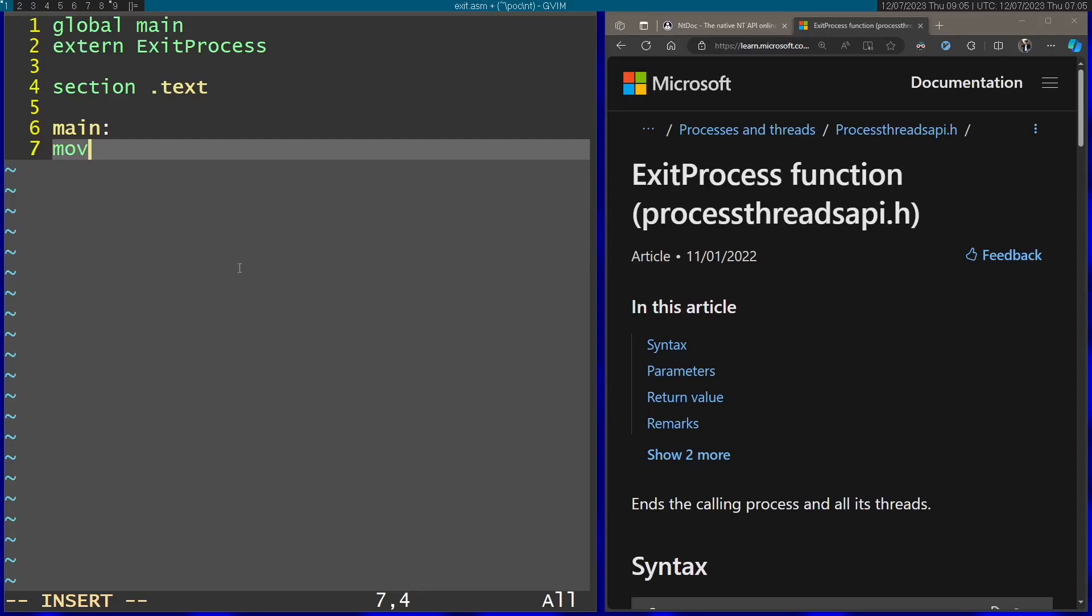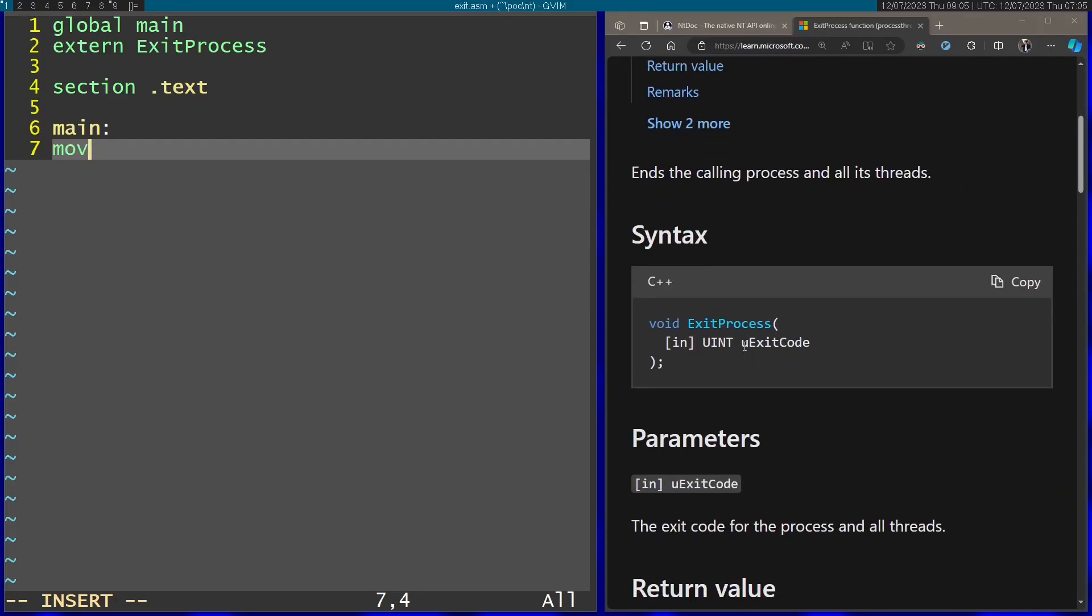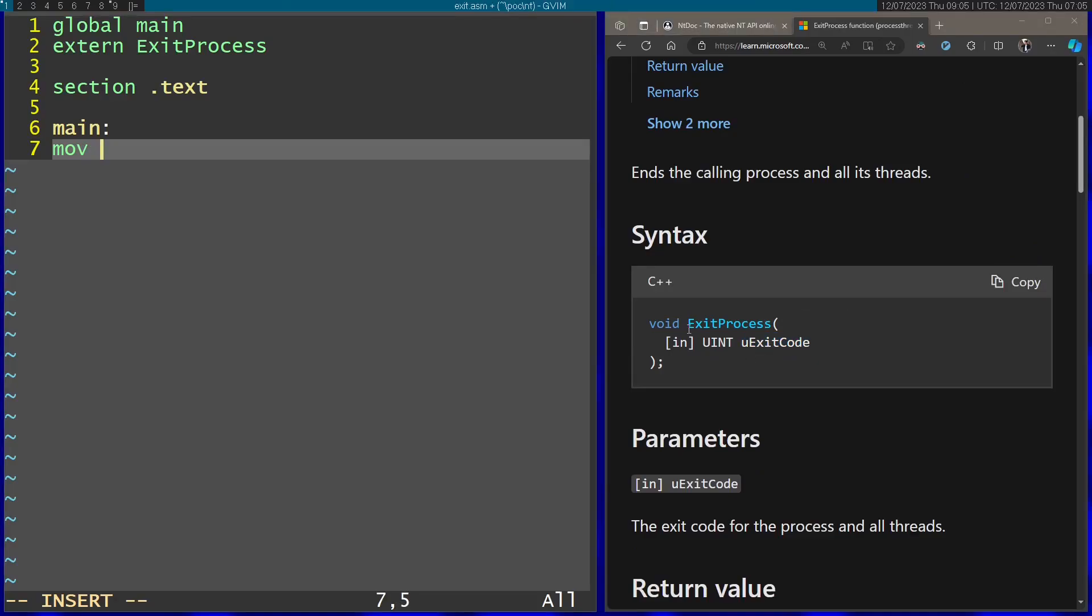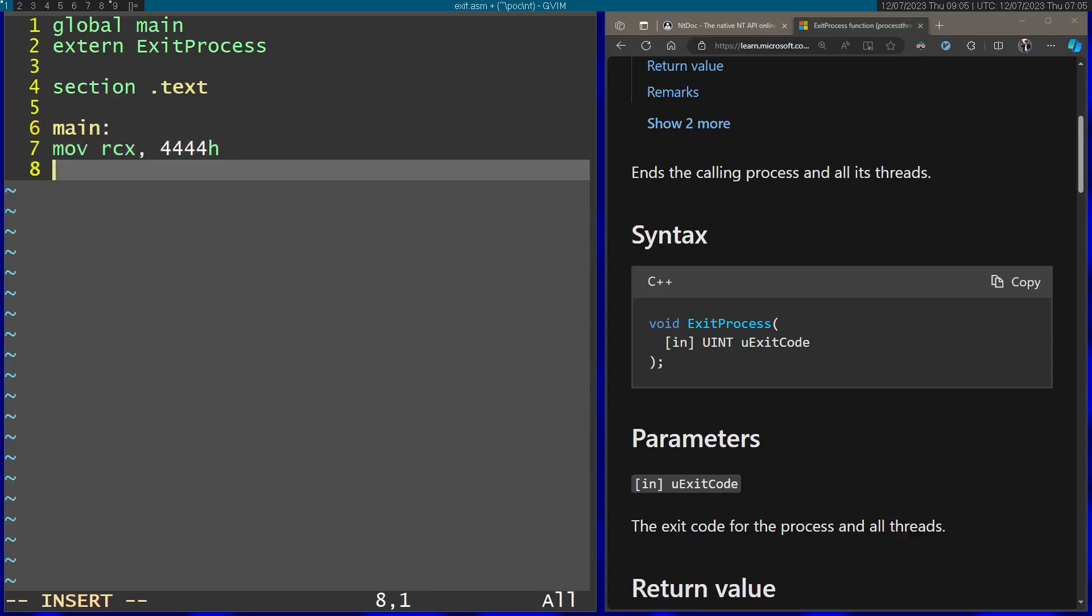And I'm going to call ExitProcess. So I'm only going to need a single argument, which is going to be the exit code. So in this case, I'm just going to use RCX, which is the first argument in the calling convention of x64 Windows. I'm going to just pass an indicative number here. So it's going to be just 4444 in hex. Afterwards I'm going to call ExitProcess.